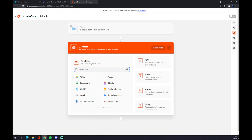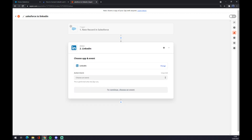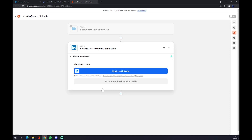As you probably guessed, we're going to add a LinkedIn action. Pick your action event, click Continue, and the last thing is you have to log in or sign in to LinkedIn. So that's about it — thanks for watching and see you in the next video.